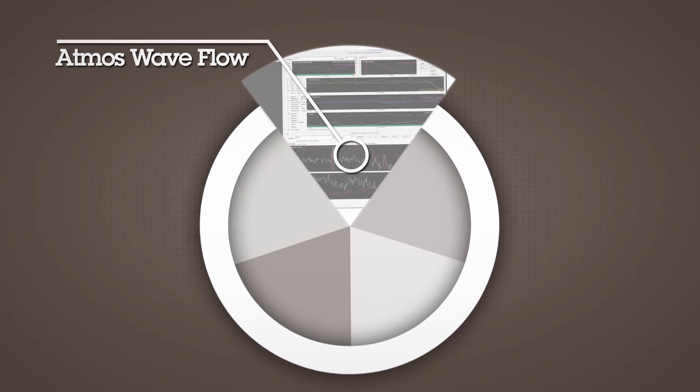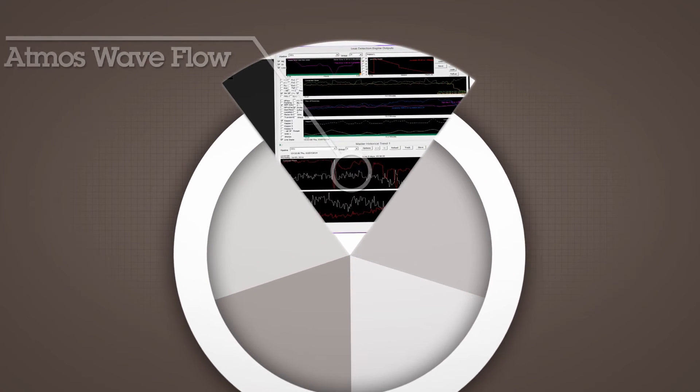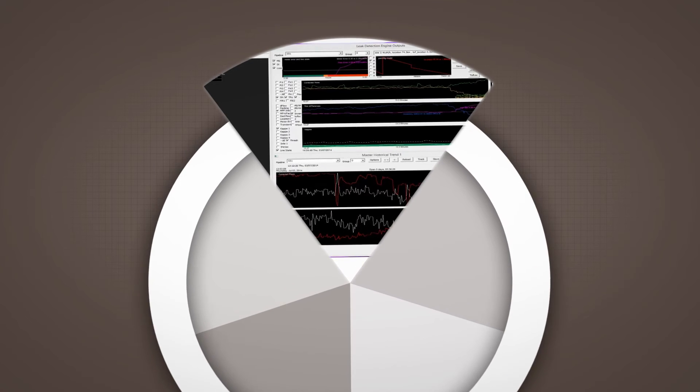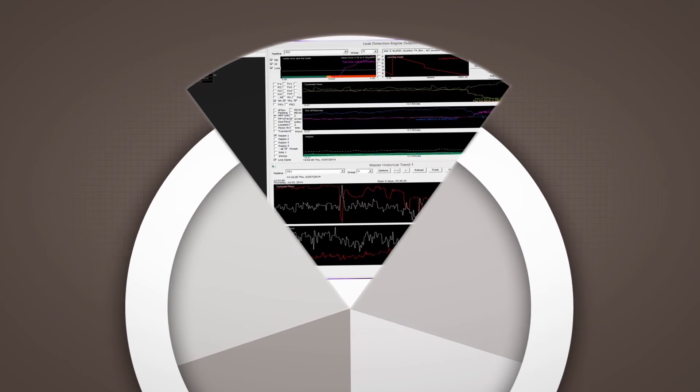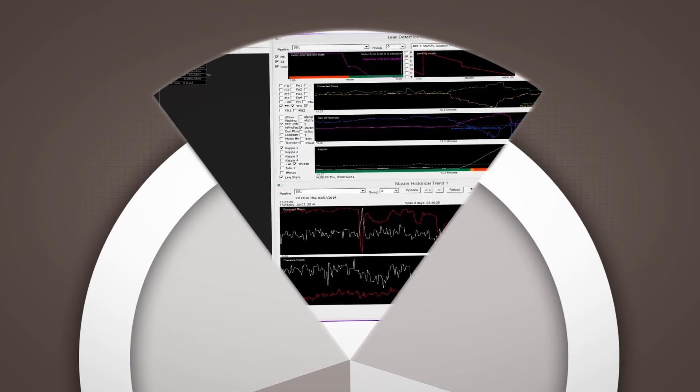Atmos Wave Flow combines leak detection methods for increased confidence across every type of leak.